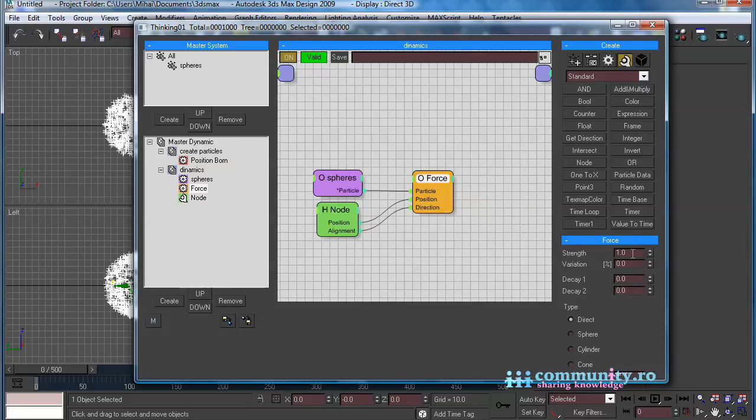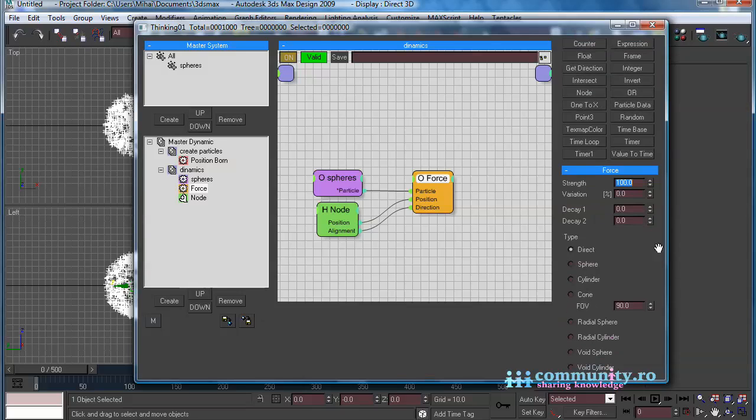Select the force operator. Set the Strength to 100. For the type of the Force Enable Radial Sphere.